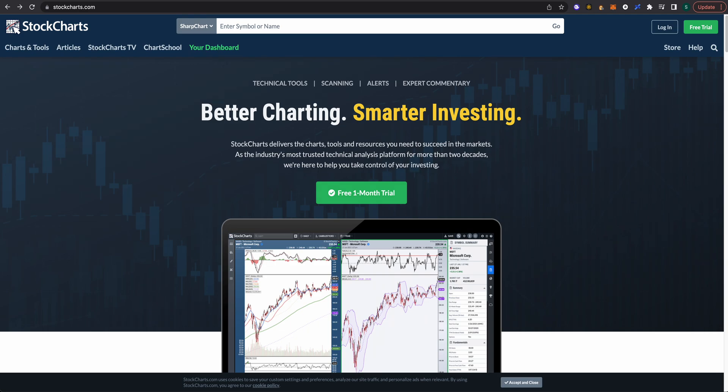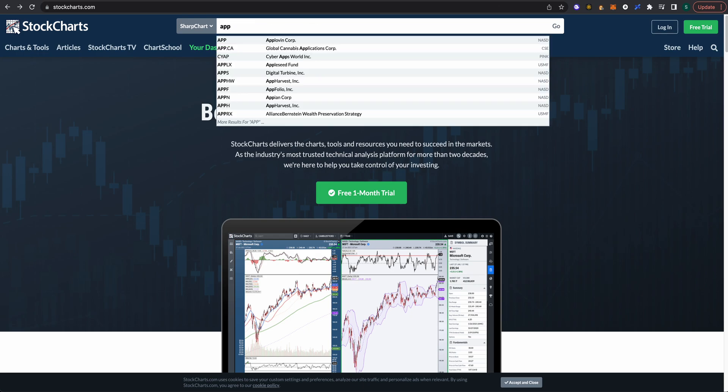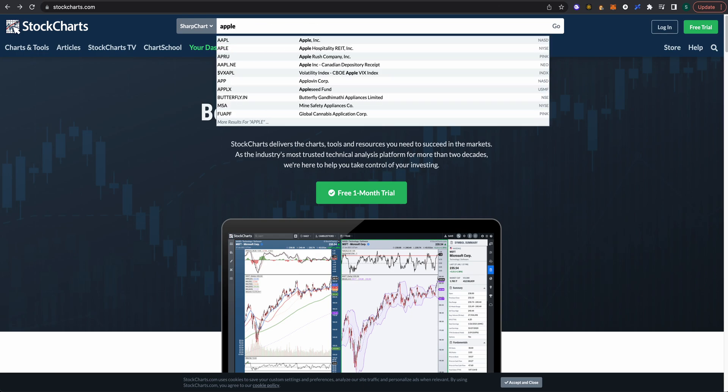Hey what's up YouTube and welcome back. I wanted to take the opportunity to walk you through how to use StockCharts.com. Here we are at the landing page. Up here at the top you can type in either the company name or the ticker if you already know what that is, but I'm going to use Apple as an example.